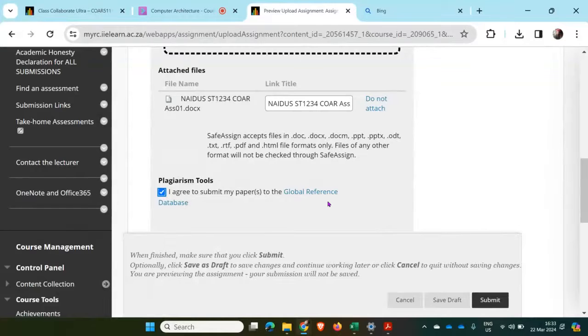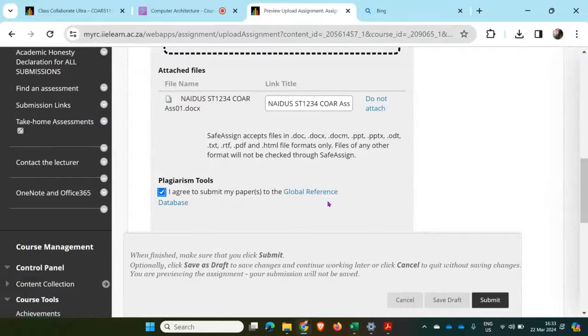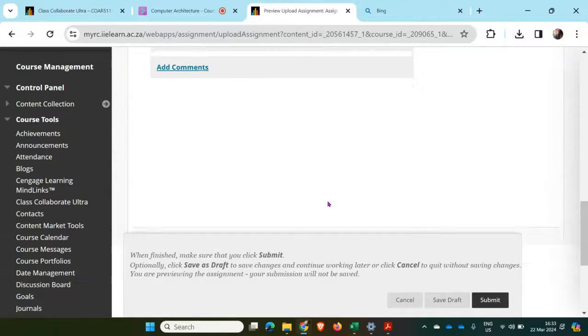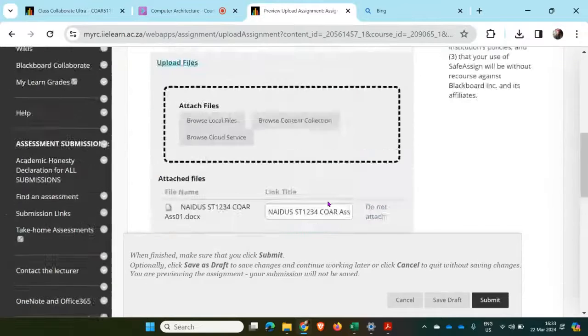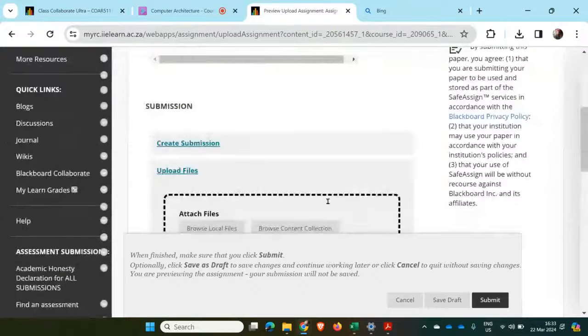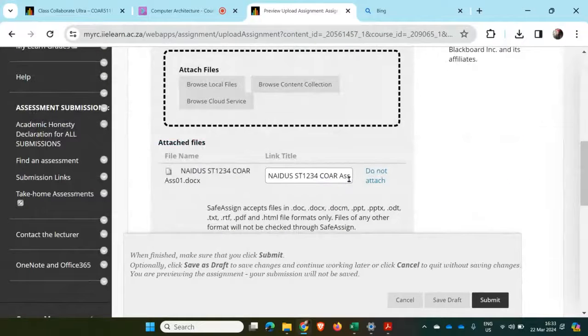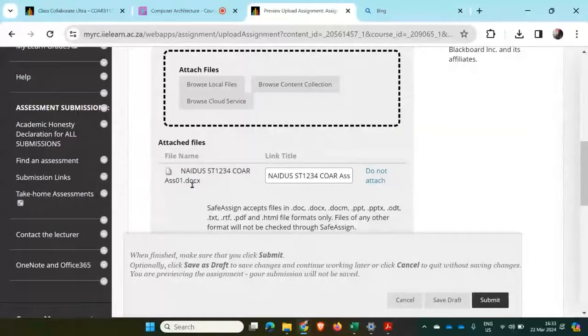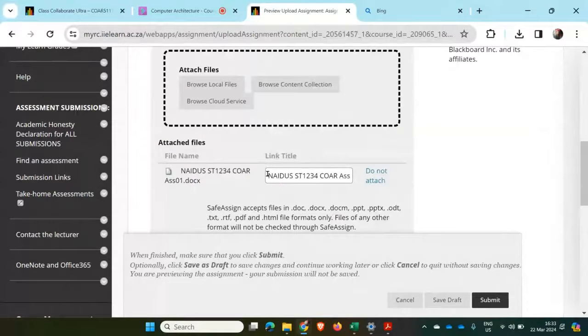So it will give me a SafeAssign percentage. Once I have attached my assignment, it needs to be in a Word document or PDF format. Zip format is not allowed.